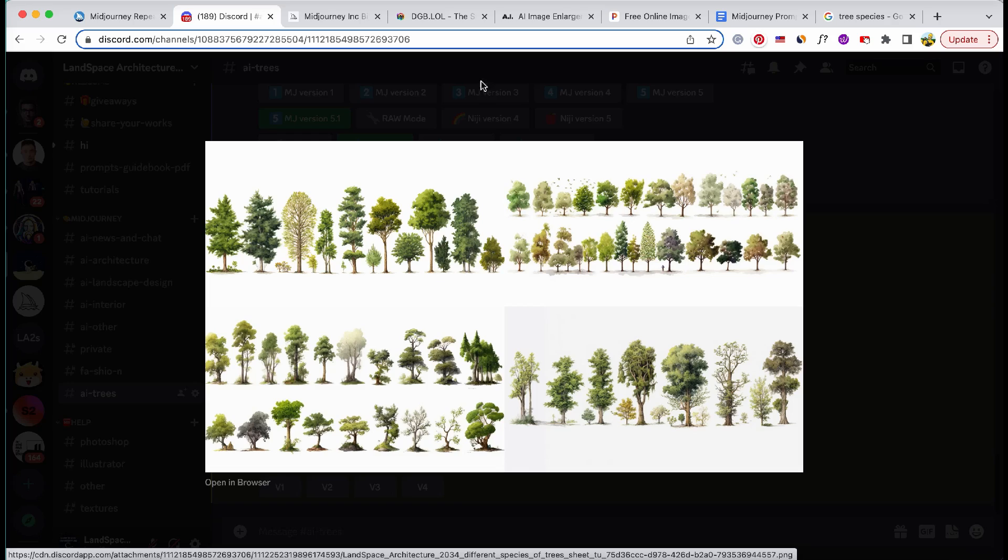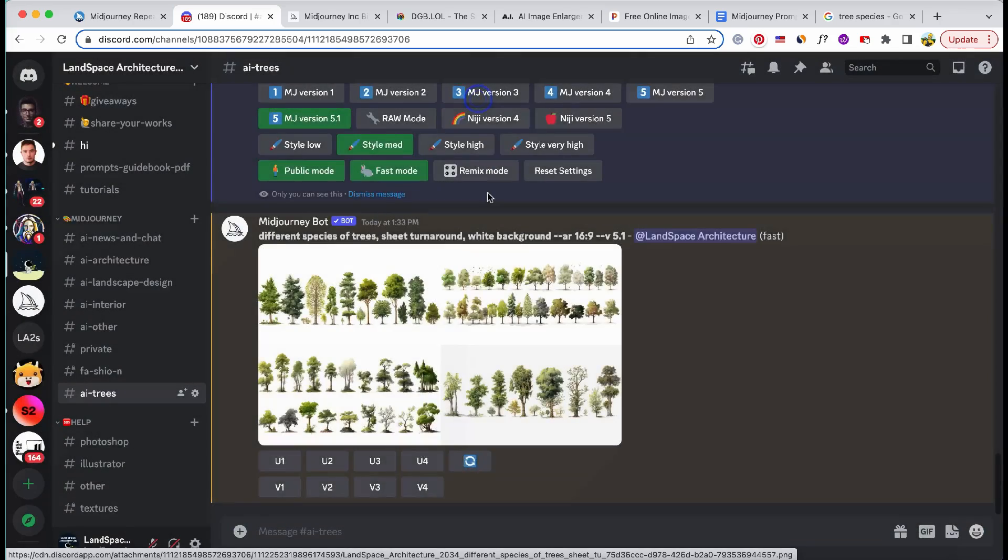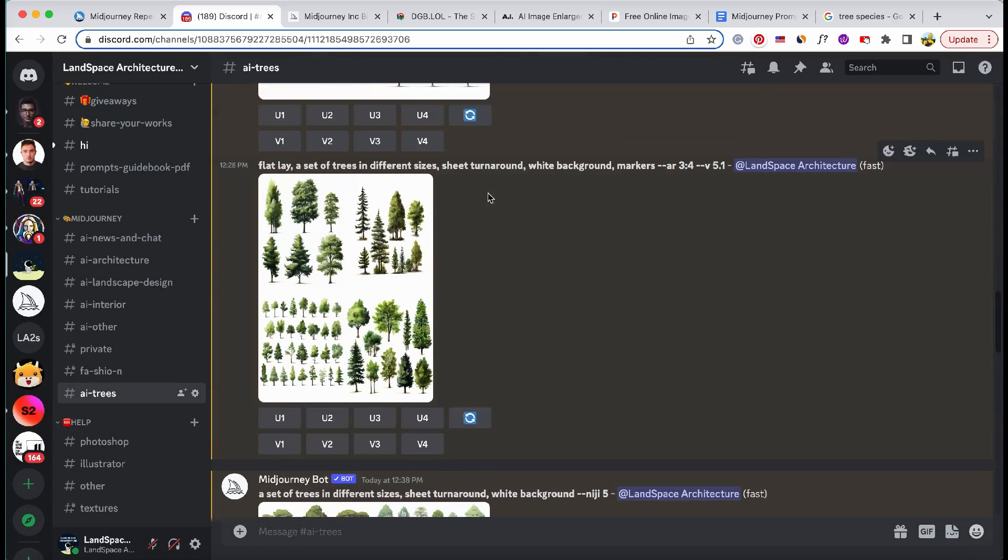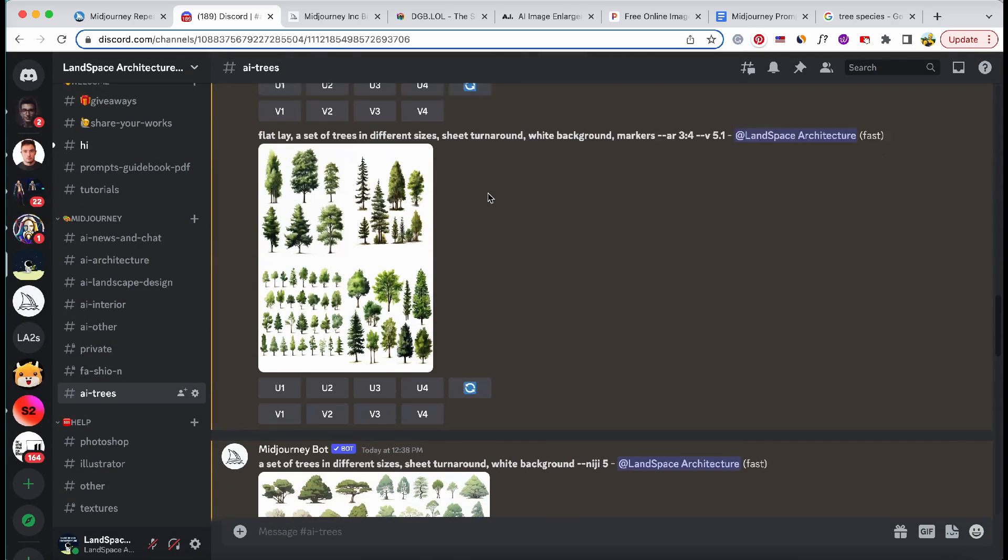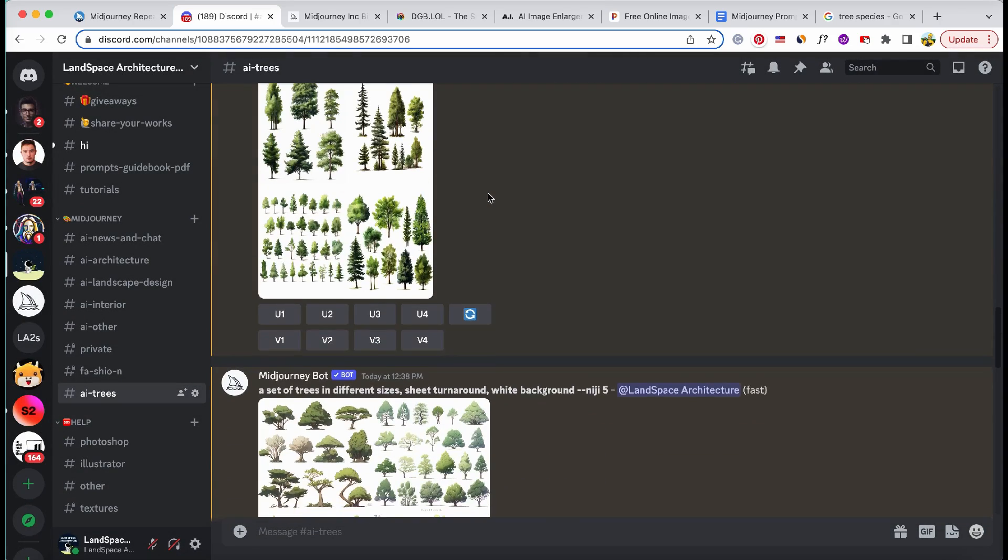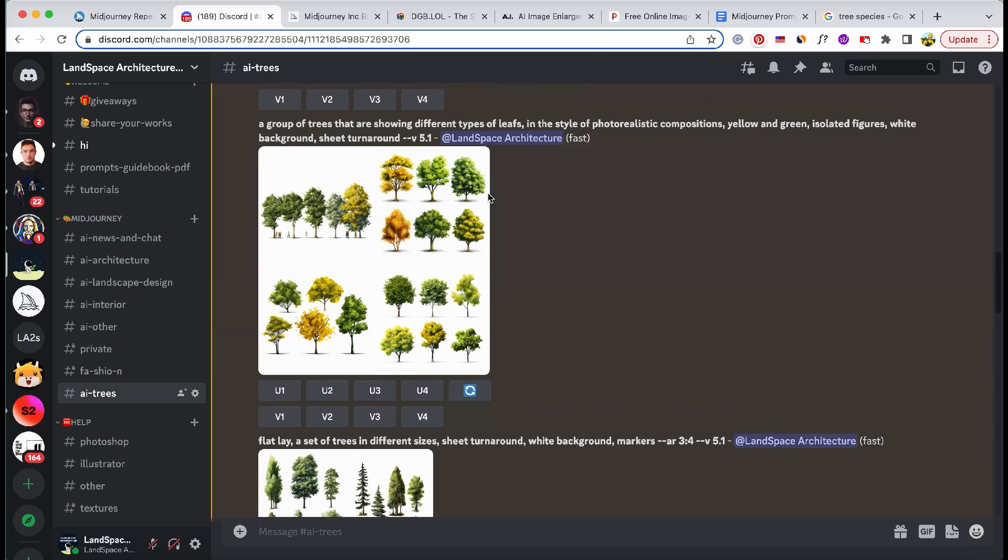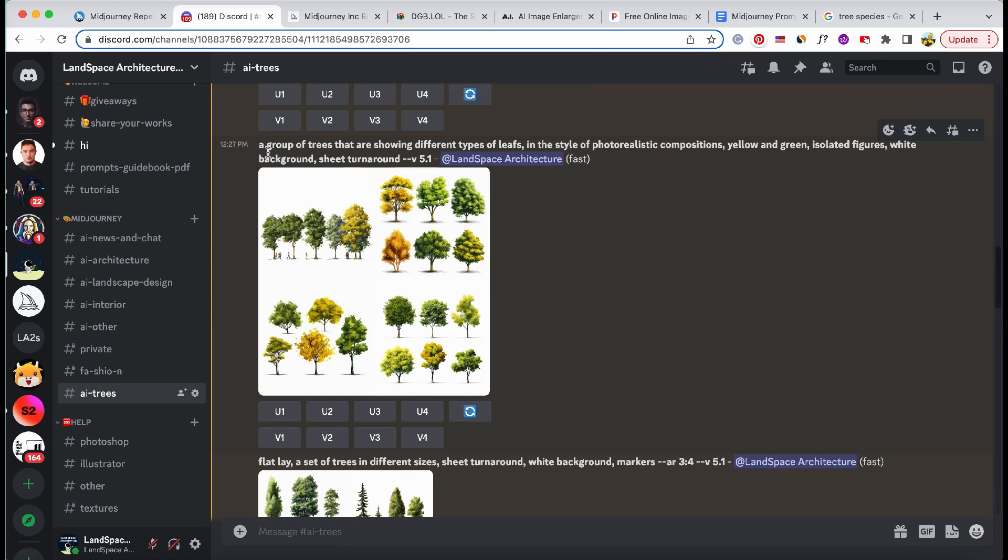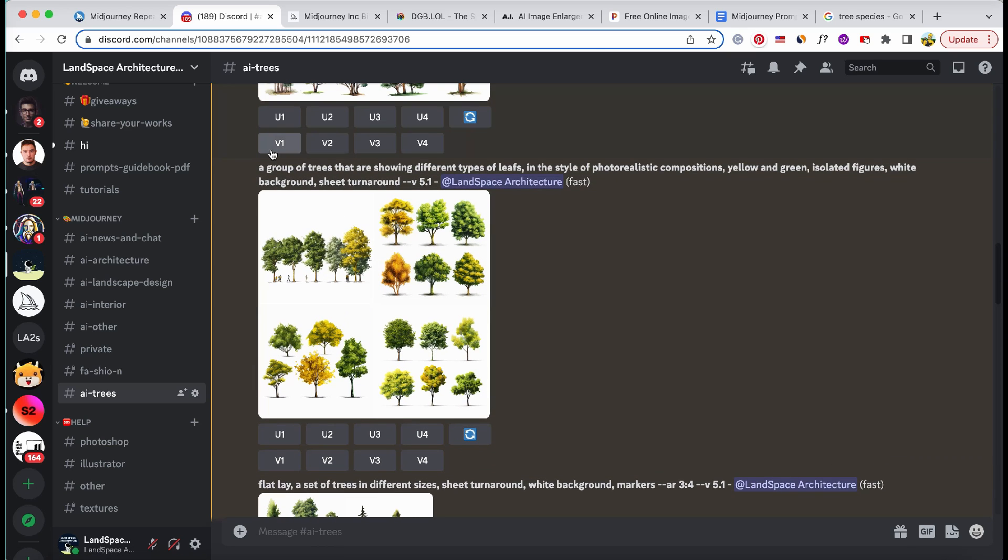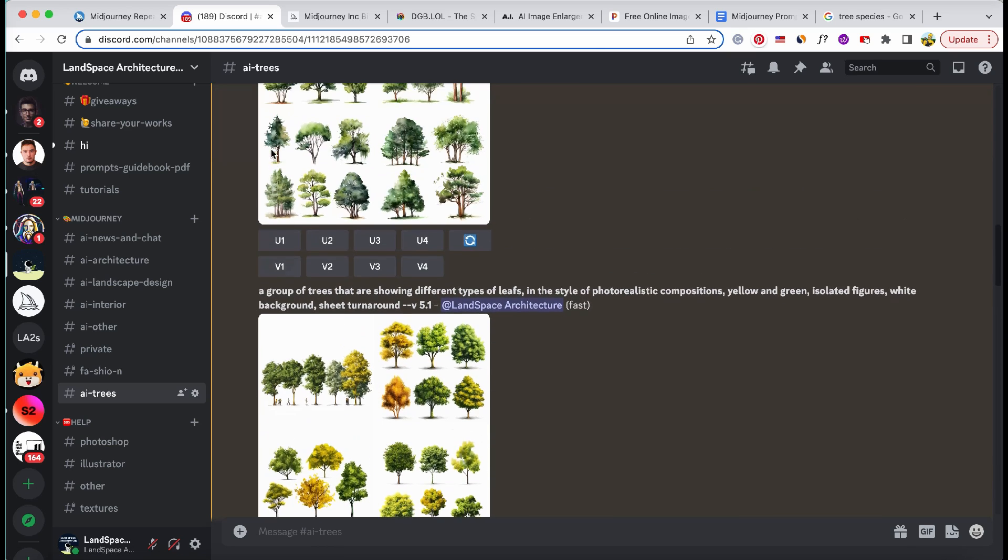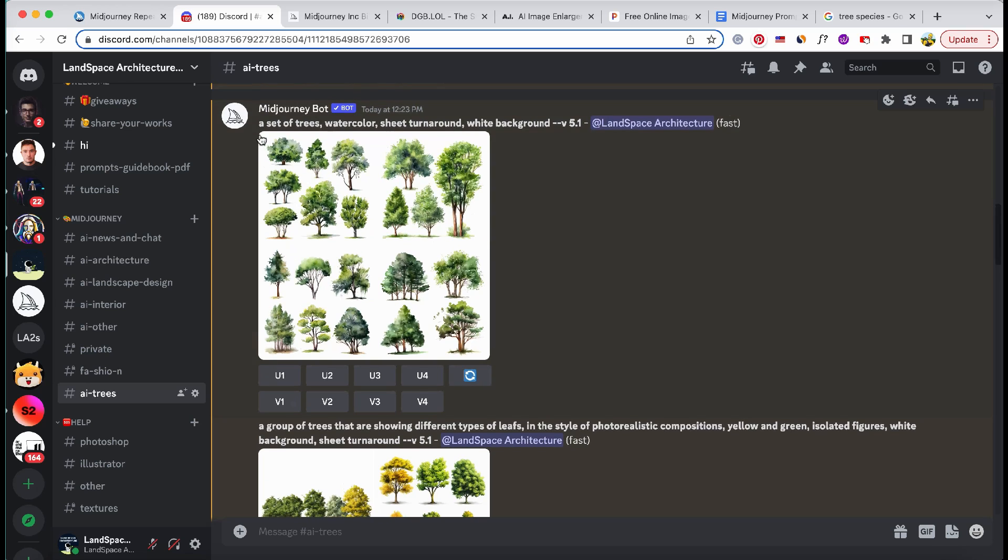I find it absolutely stunning, especially when it comes to rendering realistic landscapes. Now, let's explore the creation of various tree styles. Then I'll show you how to enhance the image's quality and upscale it to high resolution.